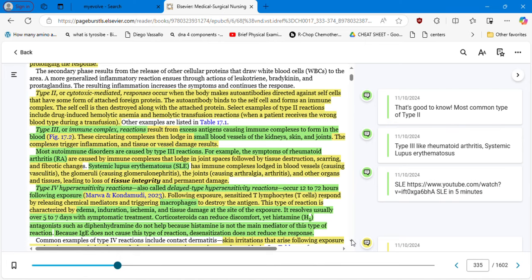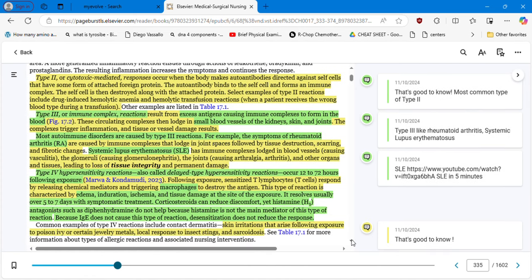In type 3 or immune complex reaction, excess antigen causes immune complexes to form in the blood. These immune complexes result in a very complex systemic reaction. The most common examples are rheumatoid arthritis, which is systemic, and lupus erythematosus. Most autoimmune disorders are caused by type 3 reactions.